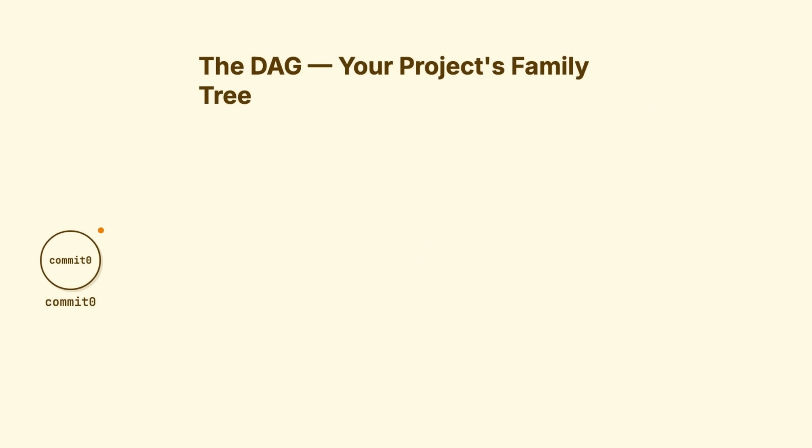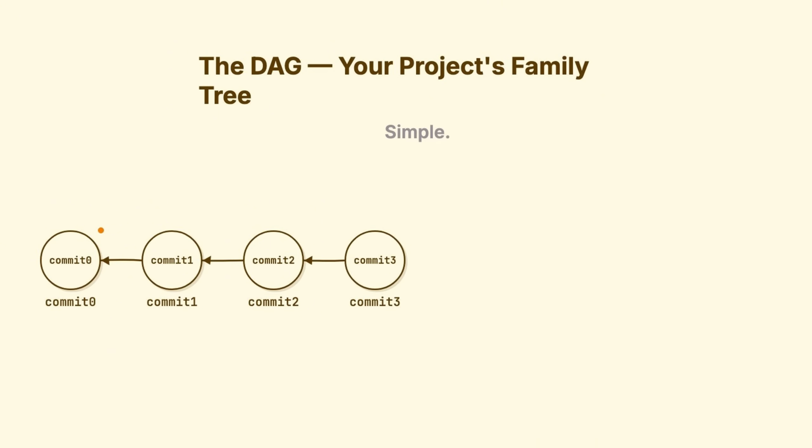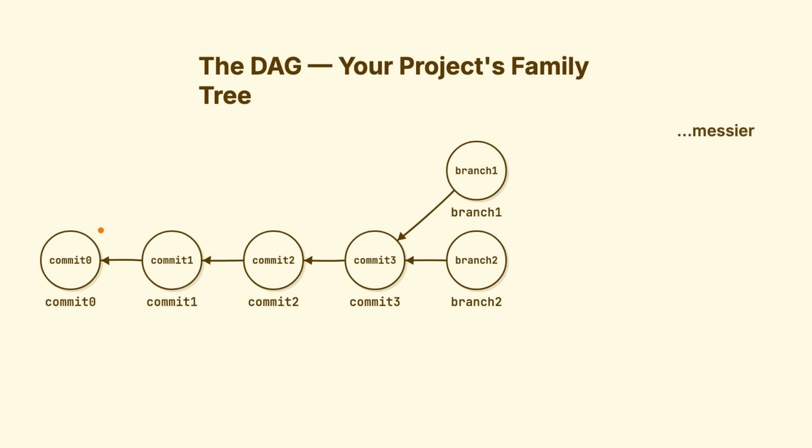If everyone just committed one after another, you'd have a straight line. Simple history. But real development is messier. You branch off for a feature. A colleague branches for a bug fix. Now you have commits sharing the same parent, but going different directions. Then you merge. Now you have a commit with two parents.